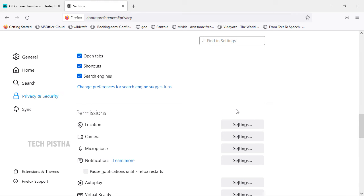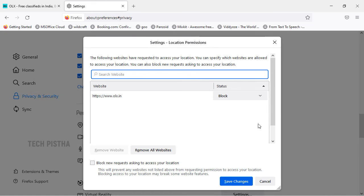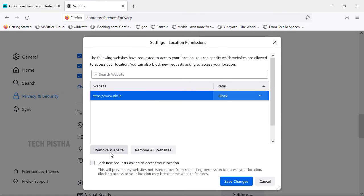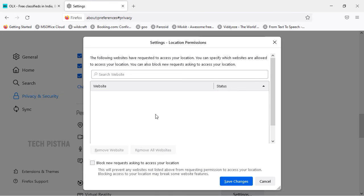Now whenever you access this website, it will not track your geolocation and will not ask you to allow location tracking. If you would like to remove the website from your settings, click on Settings, select the website, and click on Remove Website.